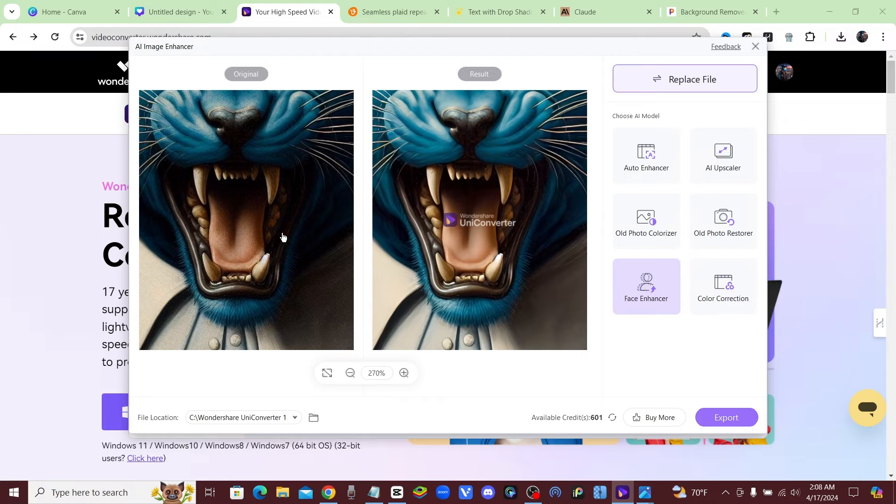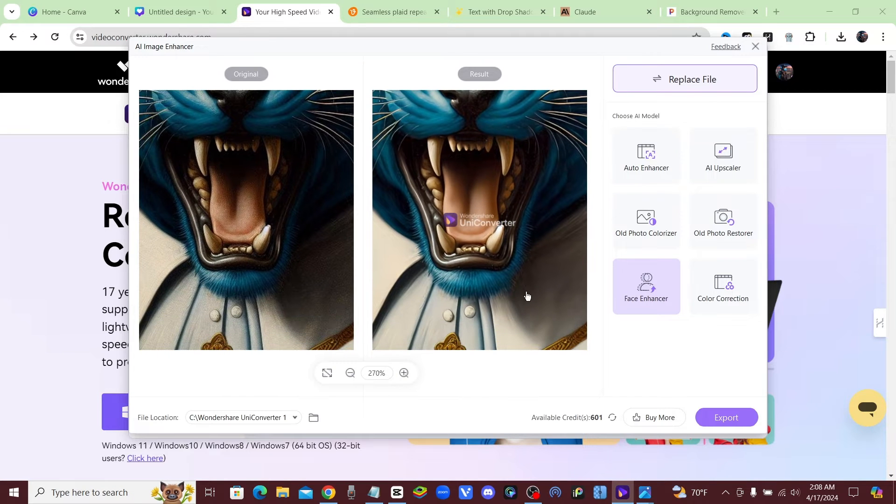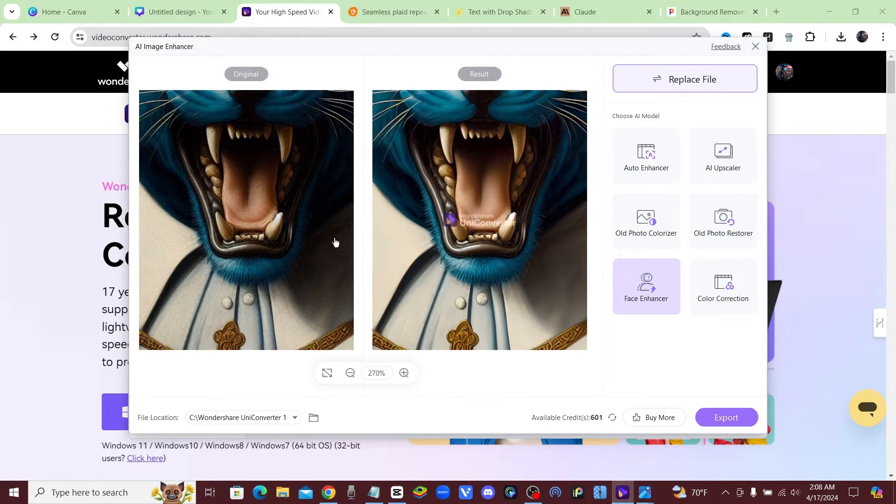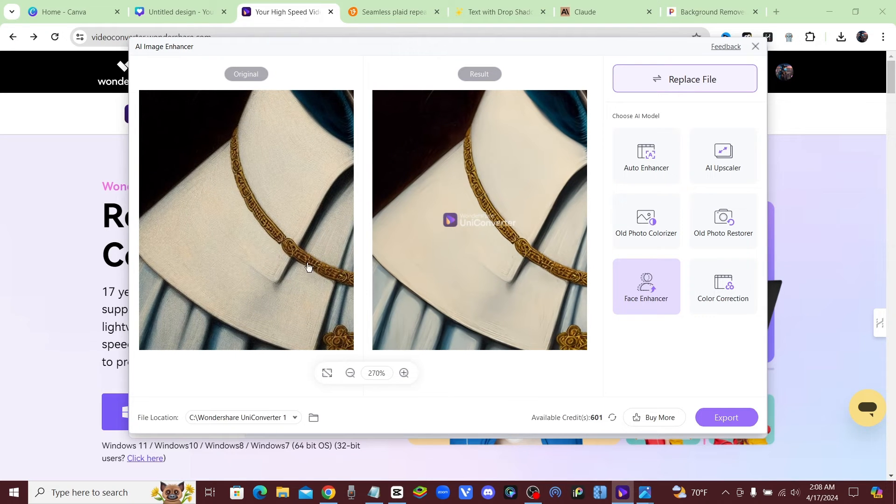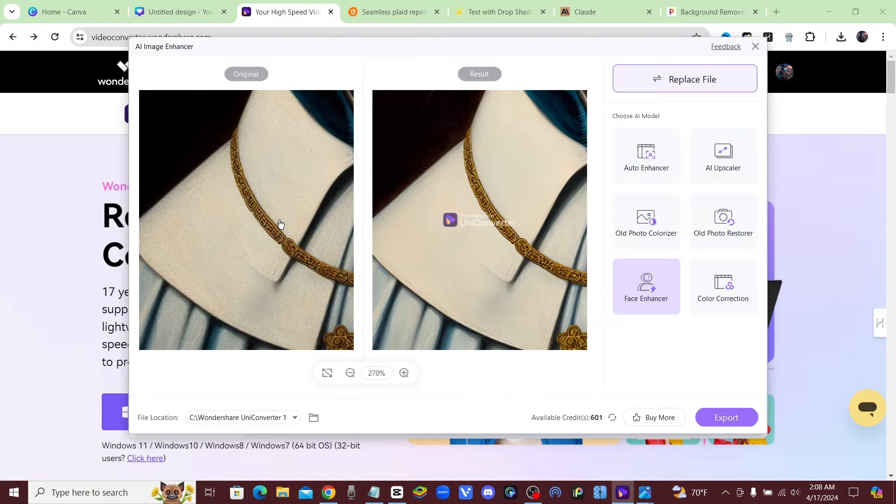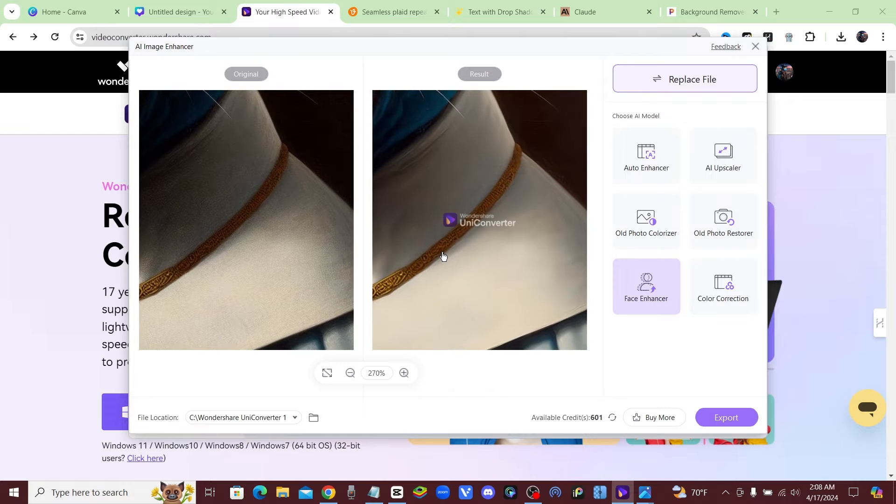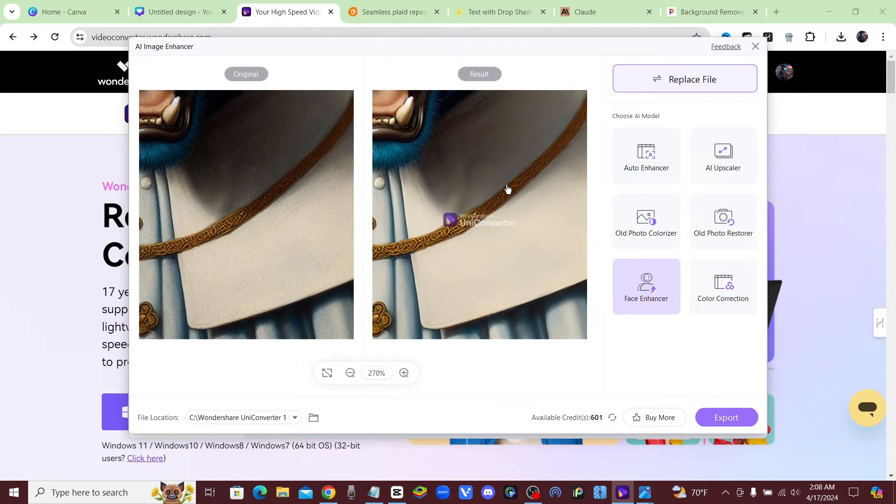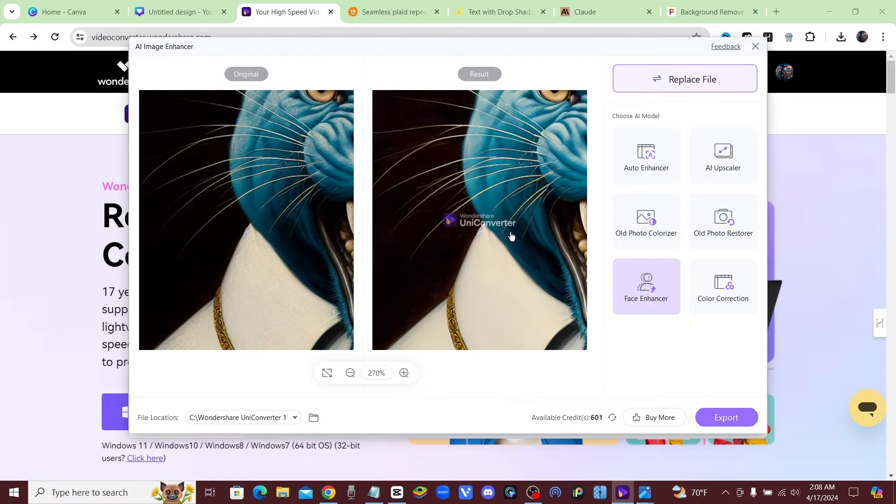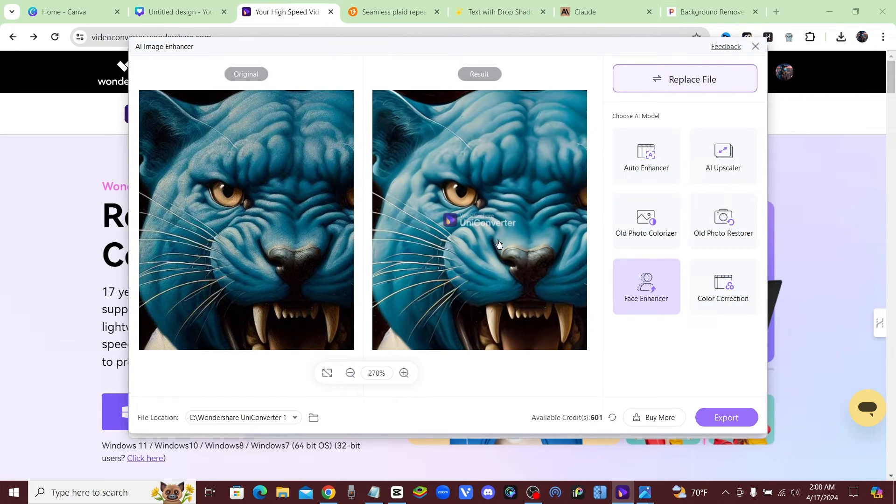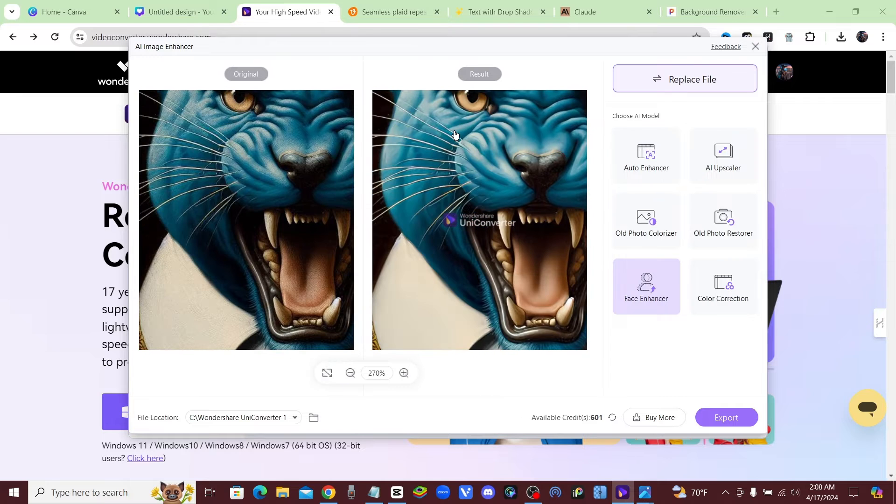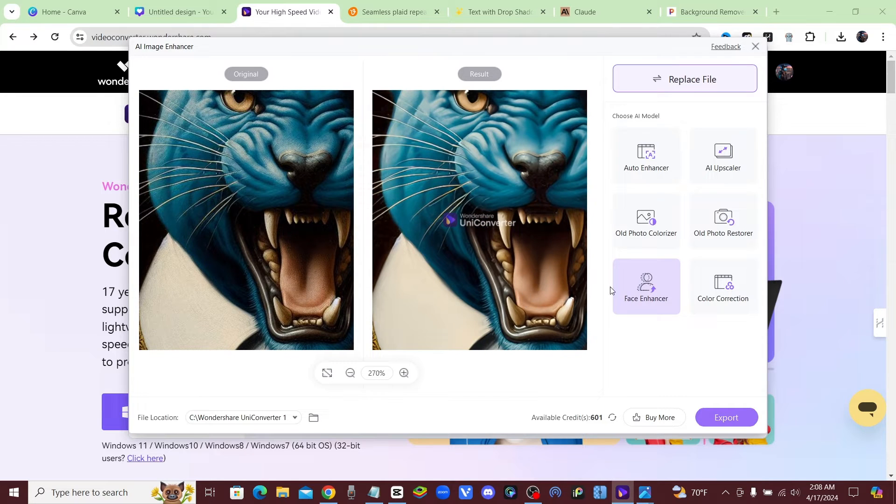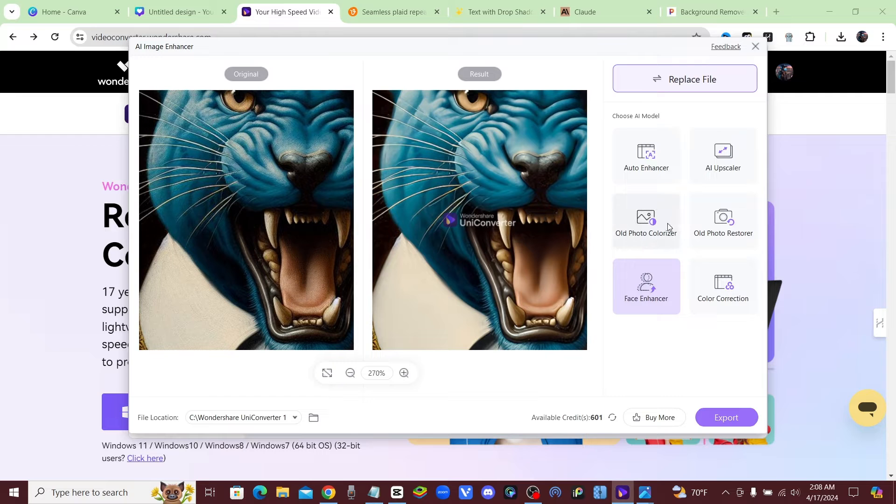The same goes for Midjourney or Ideogram or whatever AI image generator that you're using. The same goes for all of those. None of them are going to give you a super high quality image. You've got to use an AI image upscaler. That's the only way you could get it done. That's why I like this one, Wondershare, because not only does it have so many different tools in here.